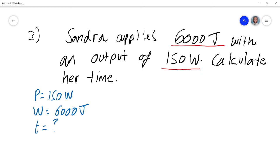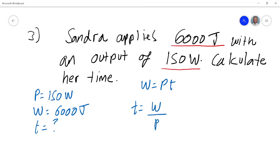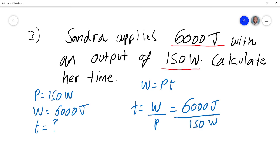We know work is power times time, and if you want to find time, time becomes work over power. So time is 6000 joules divided by 150 watts, giving a time of 40 seconds. We've answered three questions — one involving power, one involving work, and one involving time. If you know the interrelationship between work, power, and time, and you're fluent with changing the subject of the formula, you can solve all of these. Thanks for listening, bye!